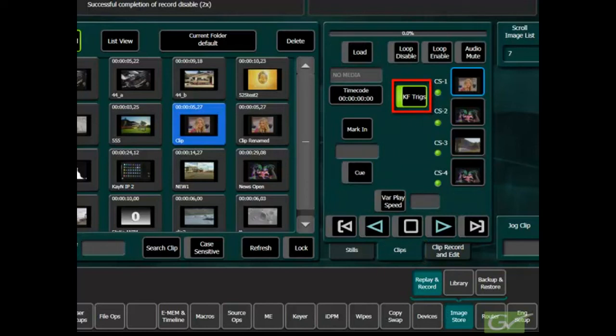To save confusion, it is best to use either one control method or the other, although both are active.